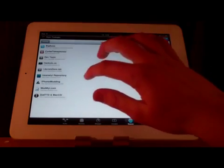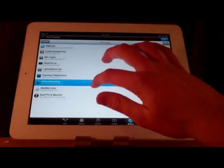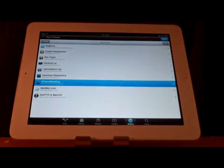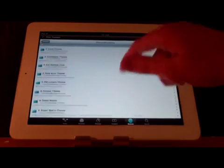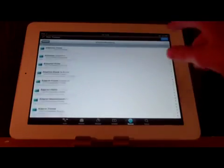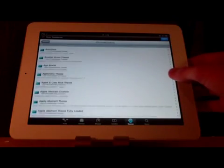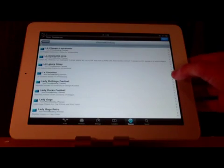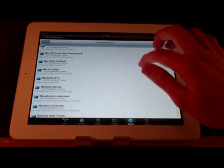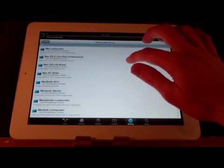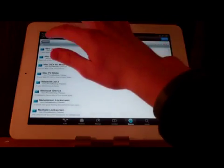And now if we go into the source here, as you can see there's many themes but if we go to M, Mac OS X Lion for iPad, DreamBoard theme is right there.